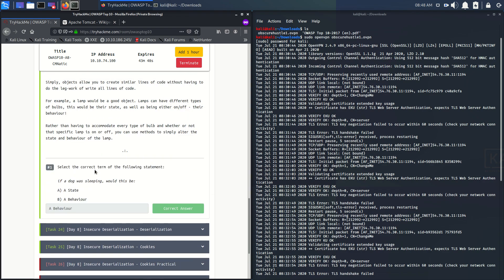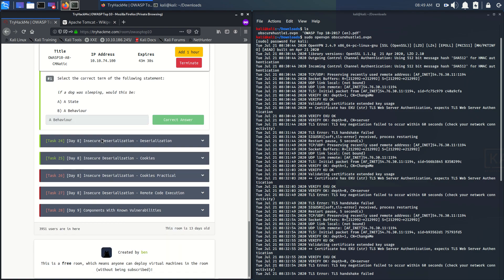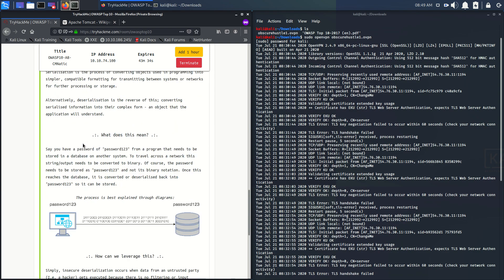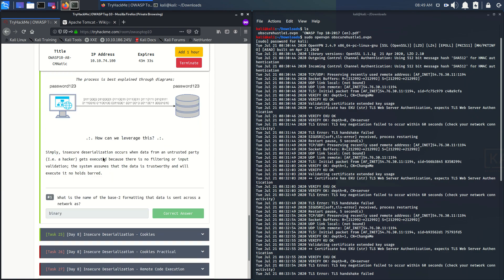Task 23 starts with object-related questions. If a dog was sleeping, what would that be? It's not a state — it is a behavior, because the dog is doing something. Let's go to Task 24, which asks about the name of the base-2 formatting for data sent across the network. The answer is binary form — ones and zeros.